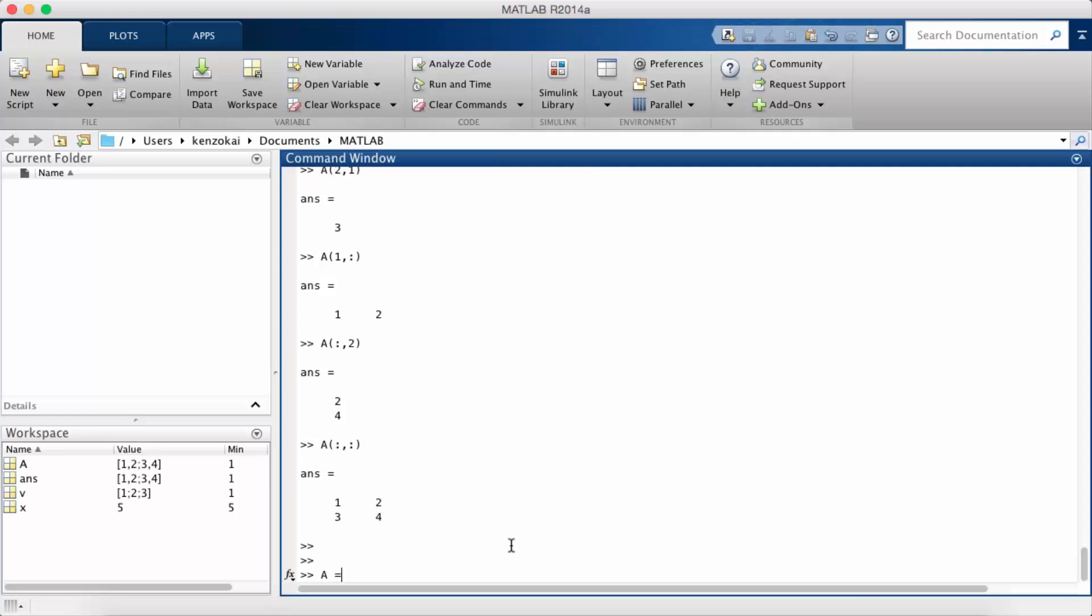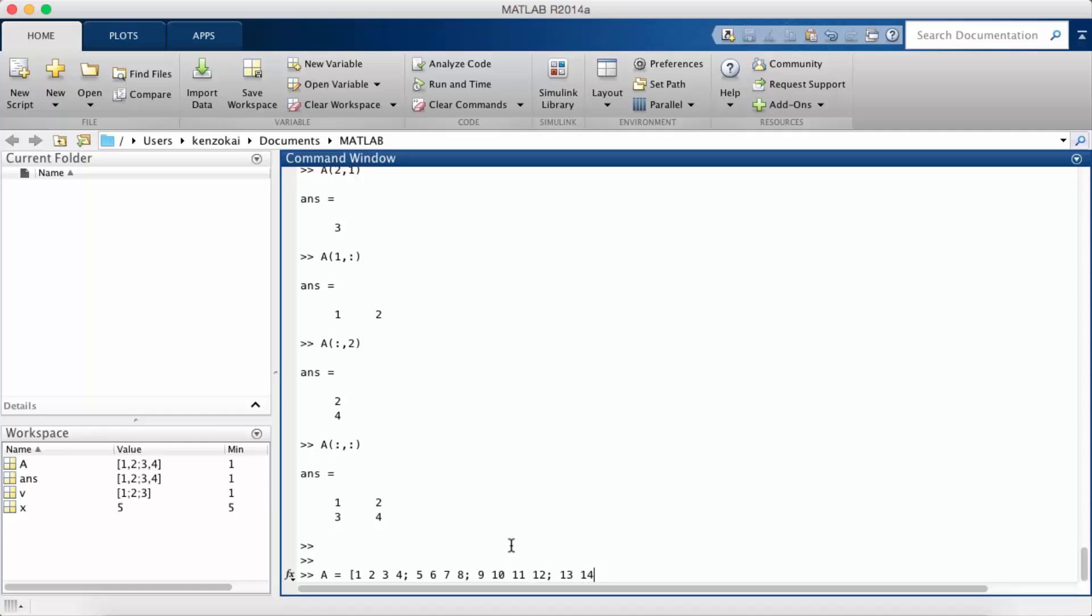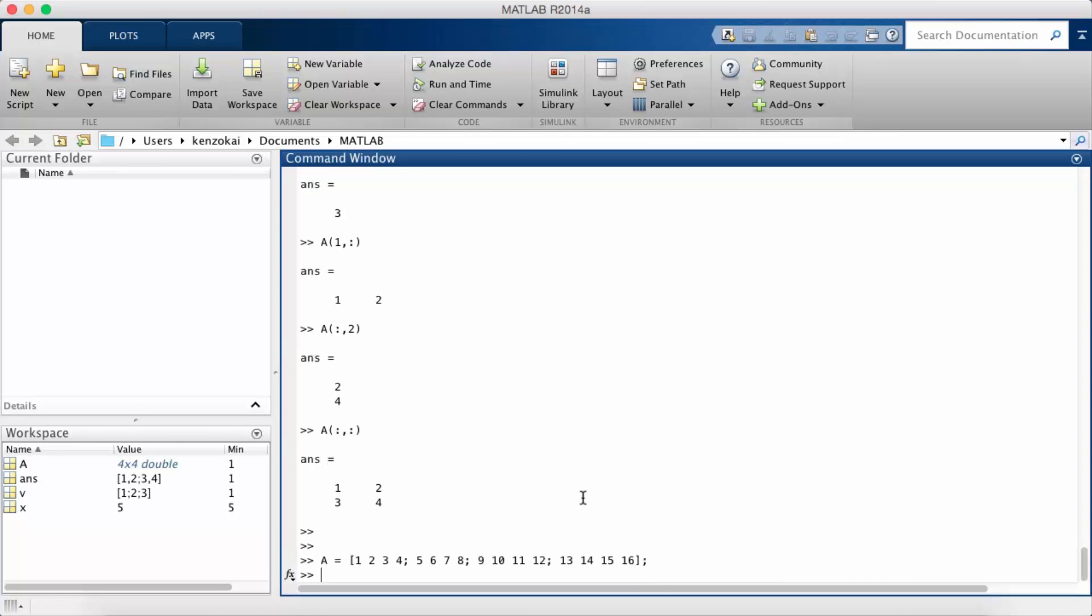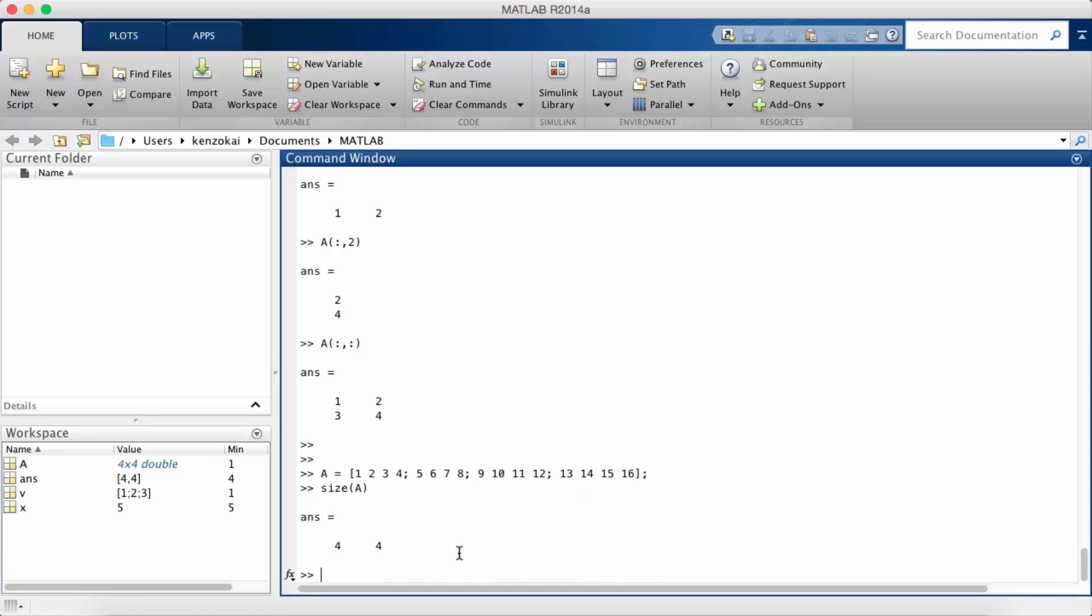So let's create a bigger matrix now so I can better illustrate my next point. Alright, so I just created a 4 by 4 matrix.